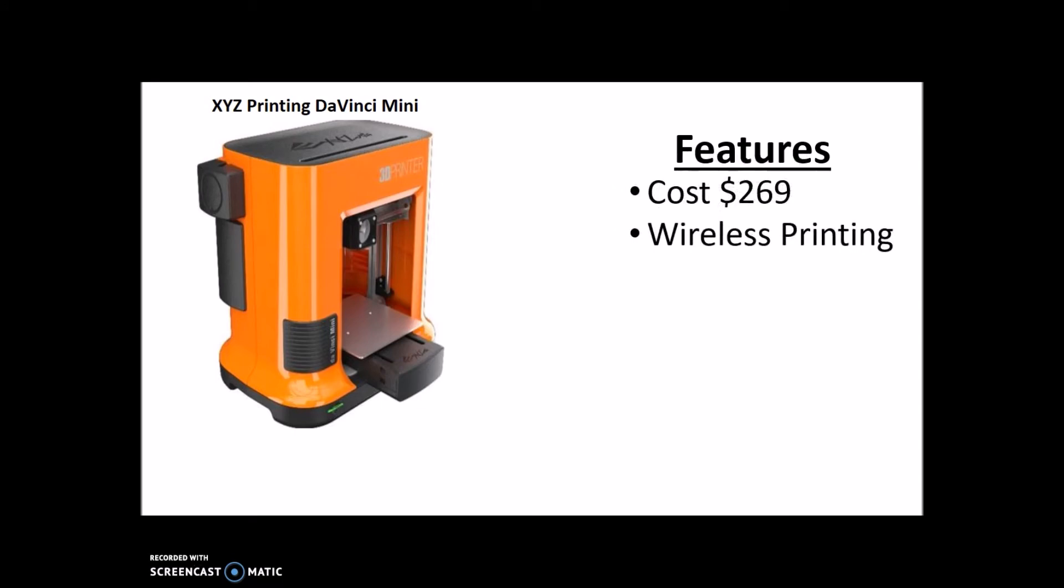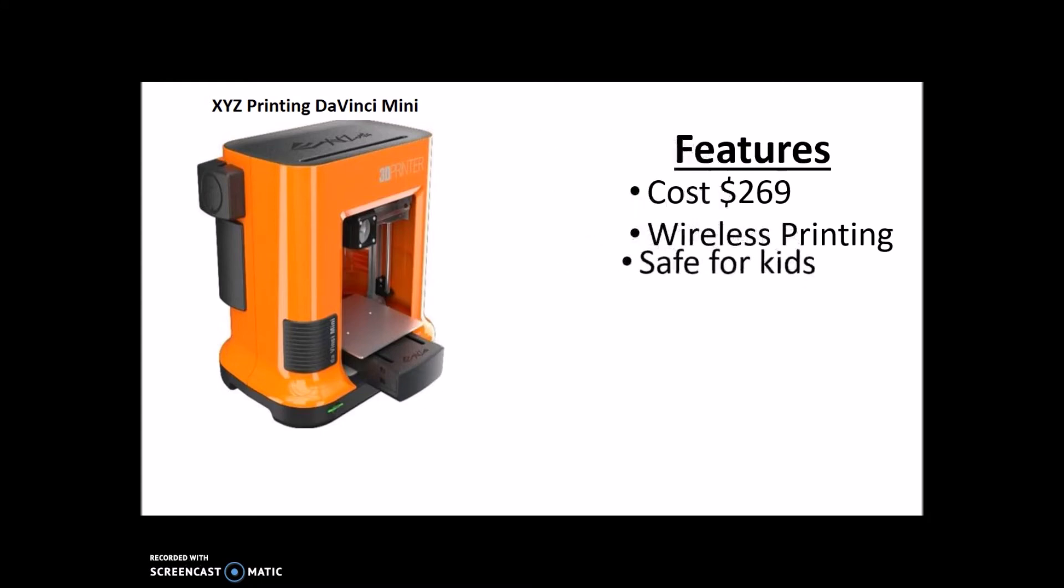No need for even an SD card or USB port. That makes it a lot easier to just keep it on your desk or in your room instead of having to keep it plugged into your computer at all times. So it gives you a lot more space and easier ways to store it, and it's just more convenient. This one, like the DaVinci Jr., is also safe for kids, so that's always good.